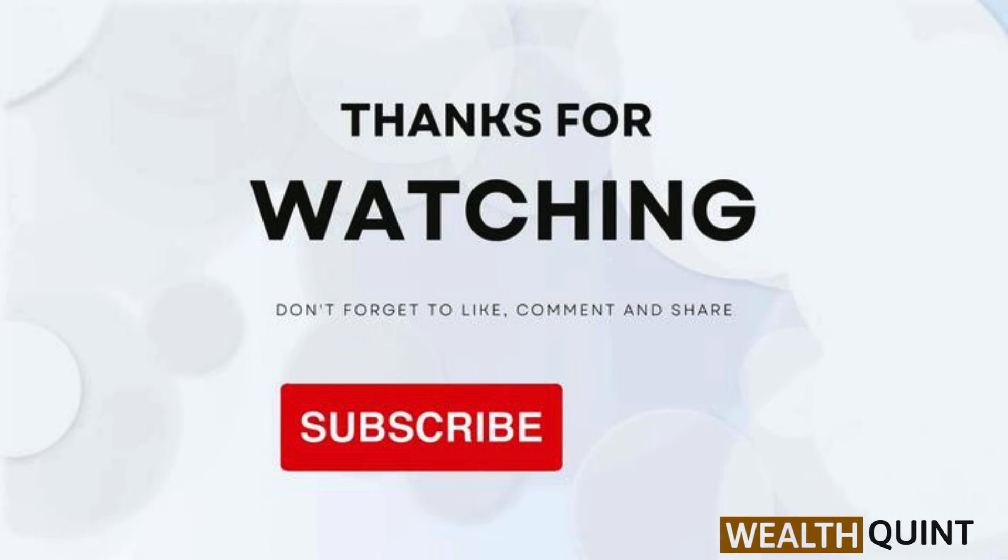If you want to see more videos, hit the subscribe button. See you next time.